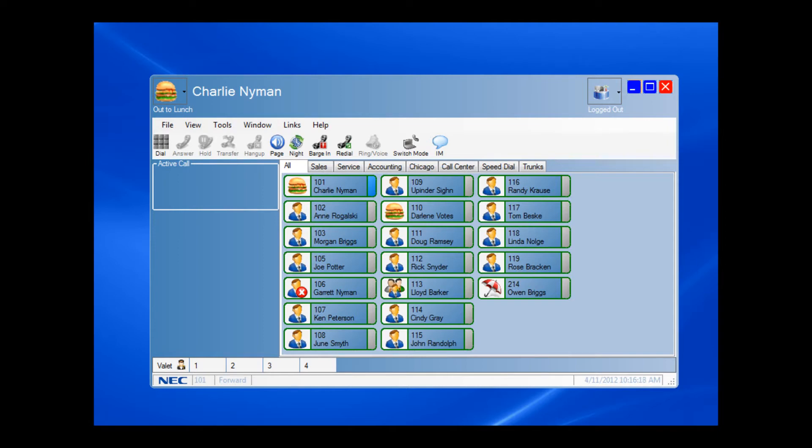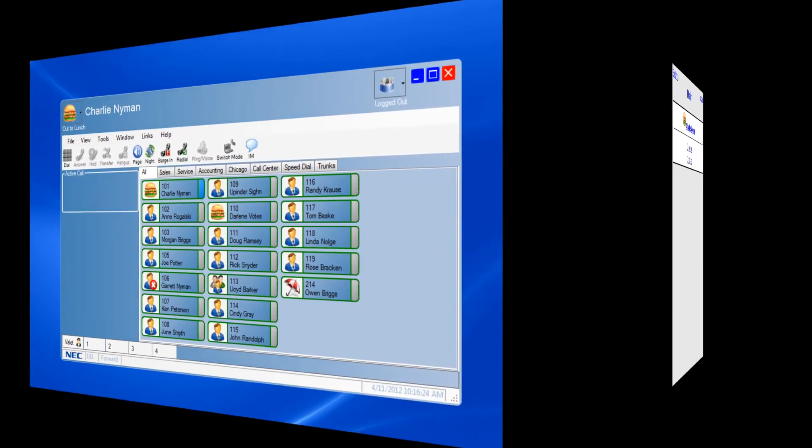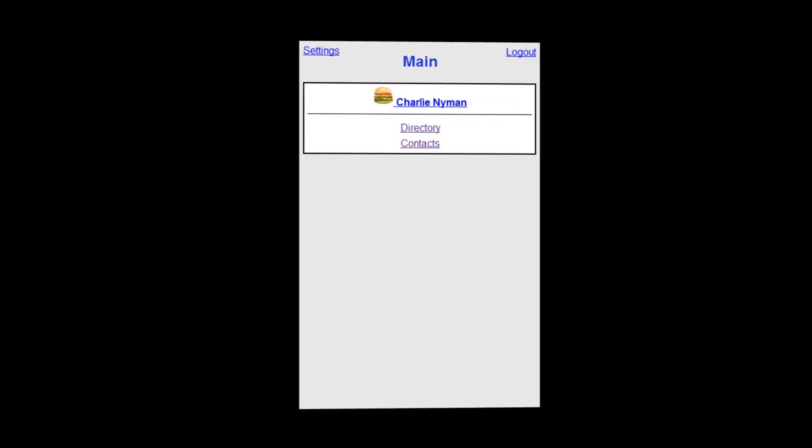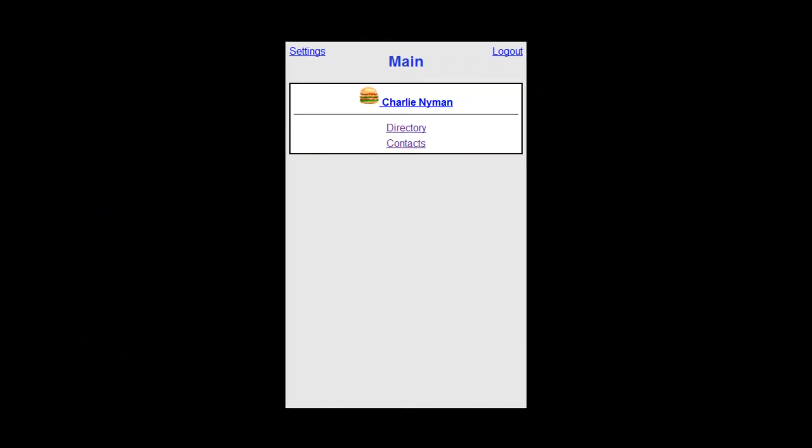Let me show you what you can do from a remote device when your desktop is licensed for mobile presence. This is mobile presence running in a screen size suitable for a small mobile device such as a smartphone. As I logged in, I am taken to the main screen.